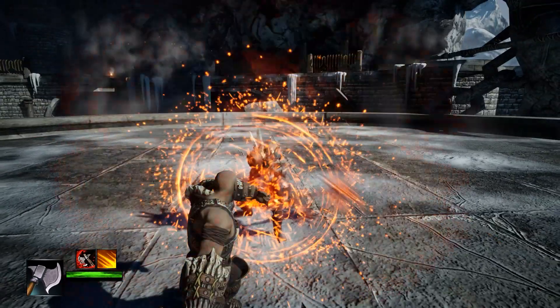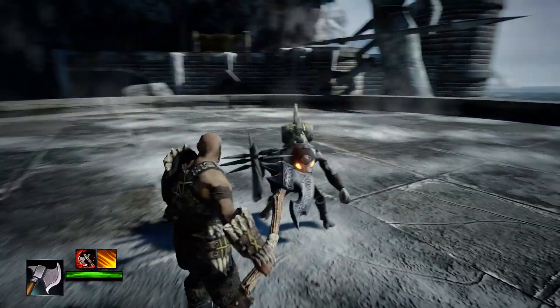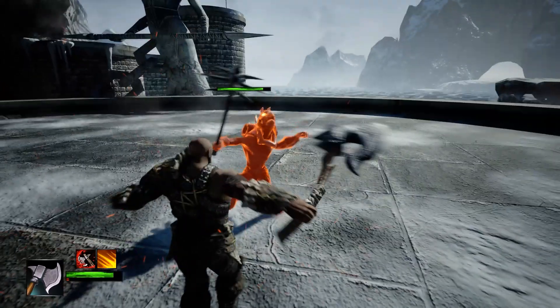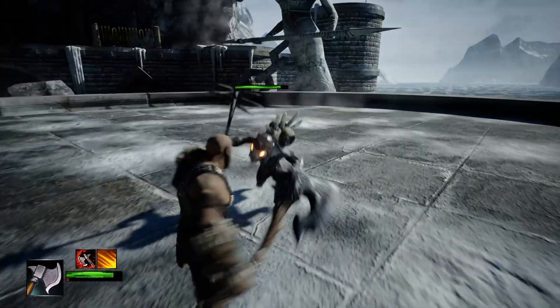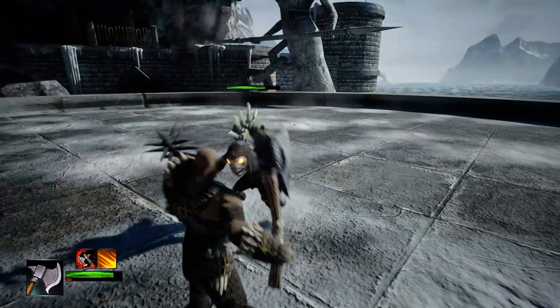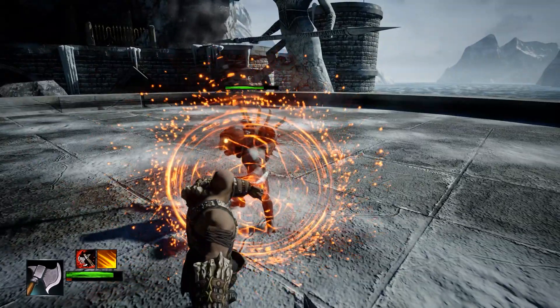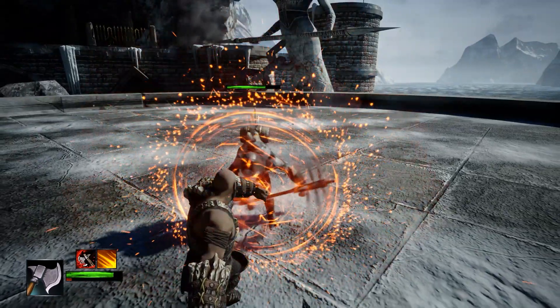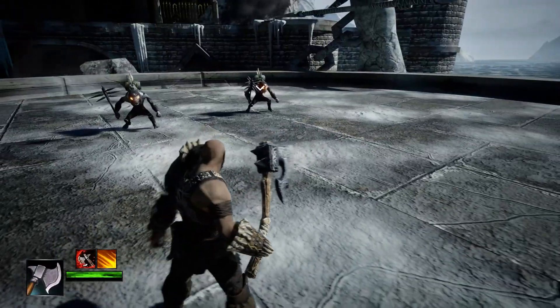You'll also learn parrying and target lock.